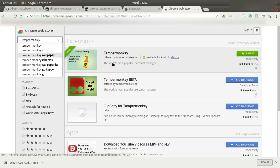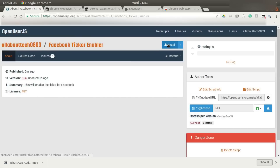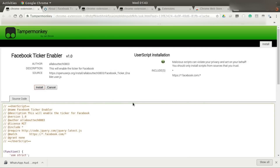This is where you will be able to run the script. First install this application, and then go to the URL where I have written the script. The script name is 'Facebook Ticker Enabler'. Once you click on install, it will ask you to confirm the installation.